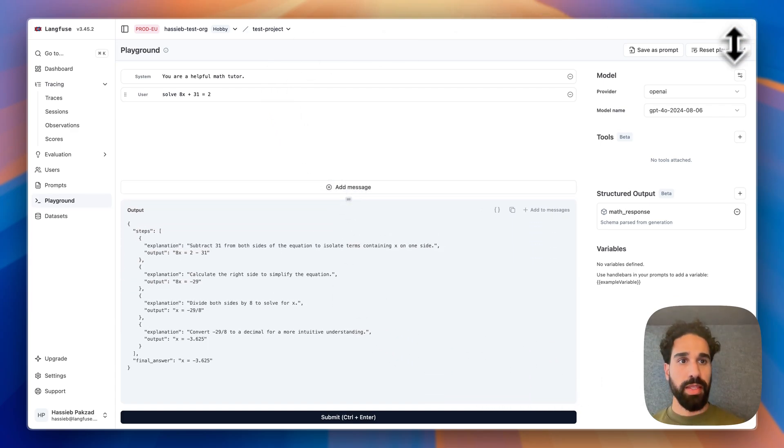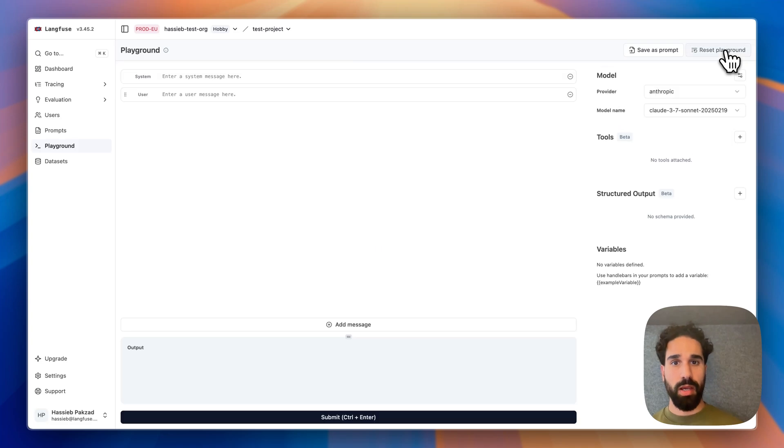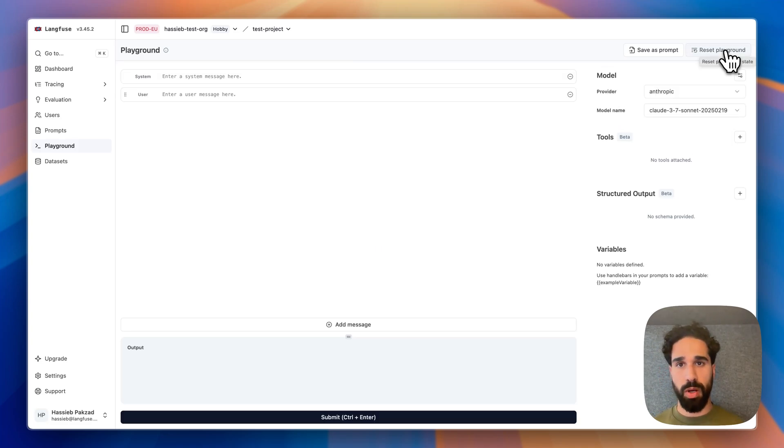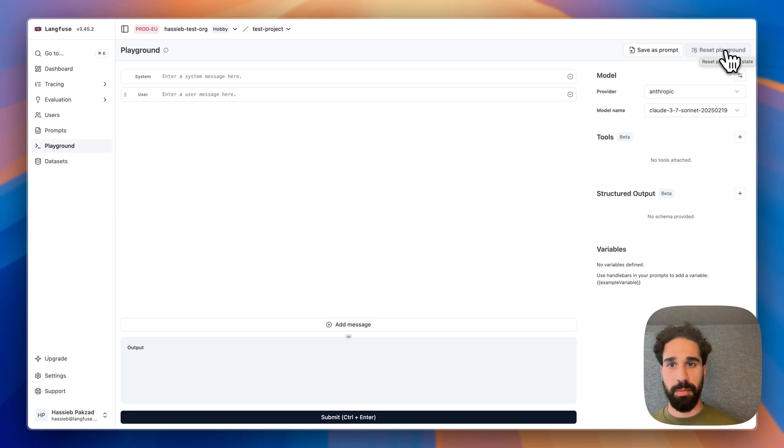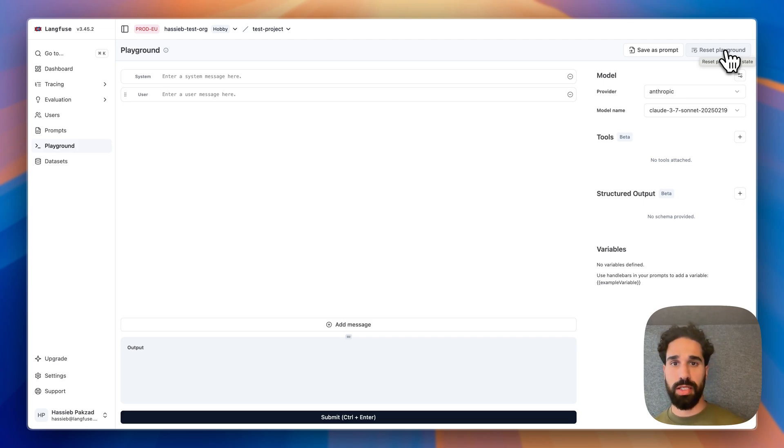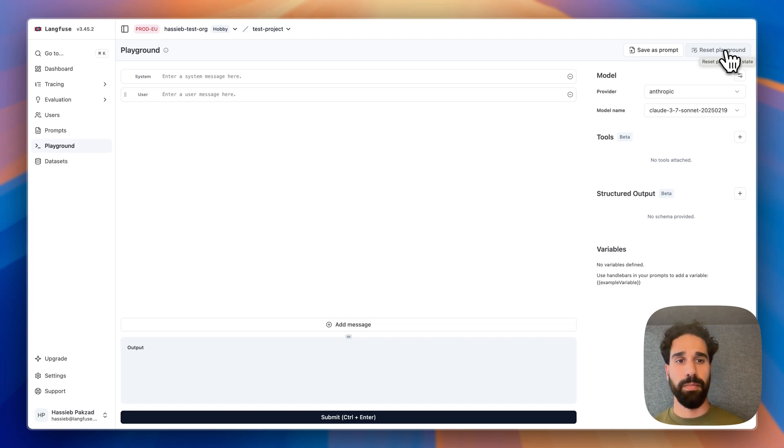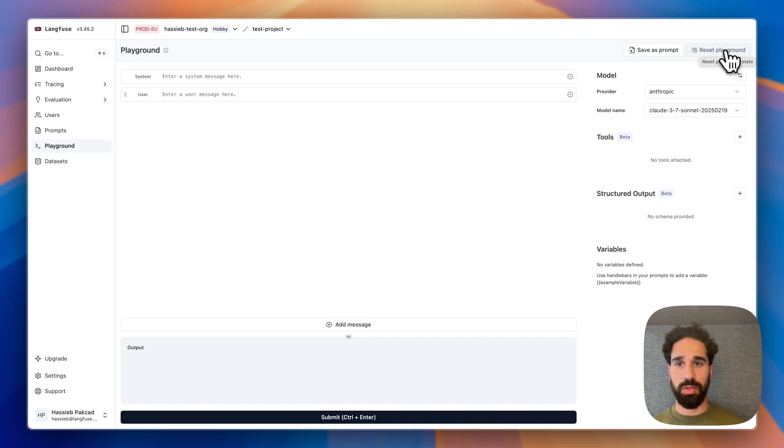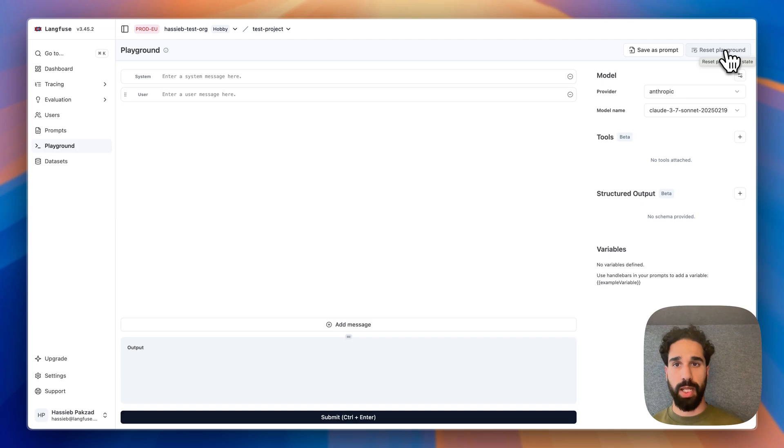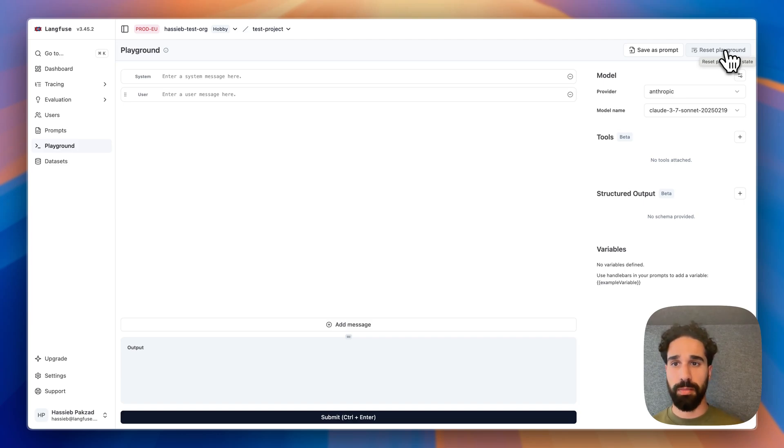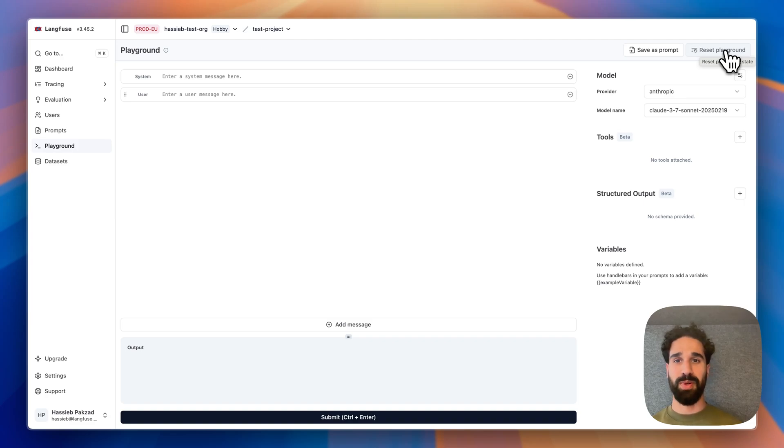Cool. This is it. I'm super excited about this because tools and structured output are the backbone of all of the agents that are built out there. Jumping from traces into the playground will also give you a quick way to experiment with different settings, different models. Also, with different prompts quickly. And I'm super excited to see what you are building now with these new capabilities in our playground. If you have any feedback or questions, feel free to reach out to us directly on GitHub. I'm really excited to see what you're building out there. Thanks so much.